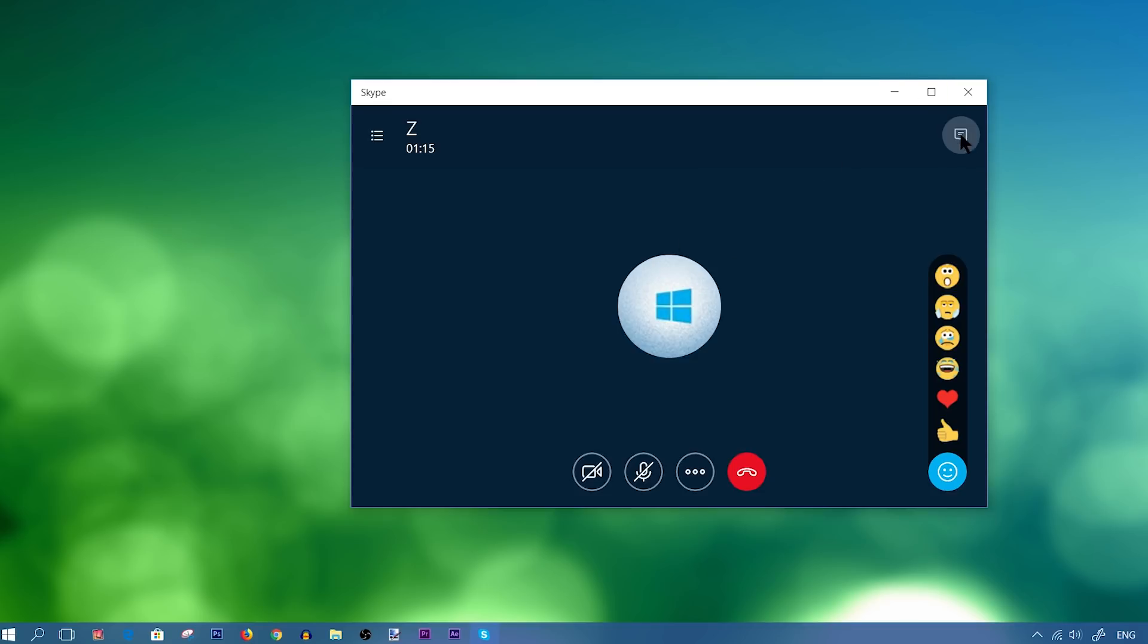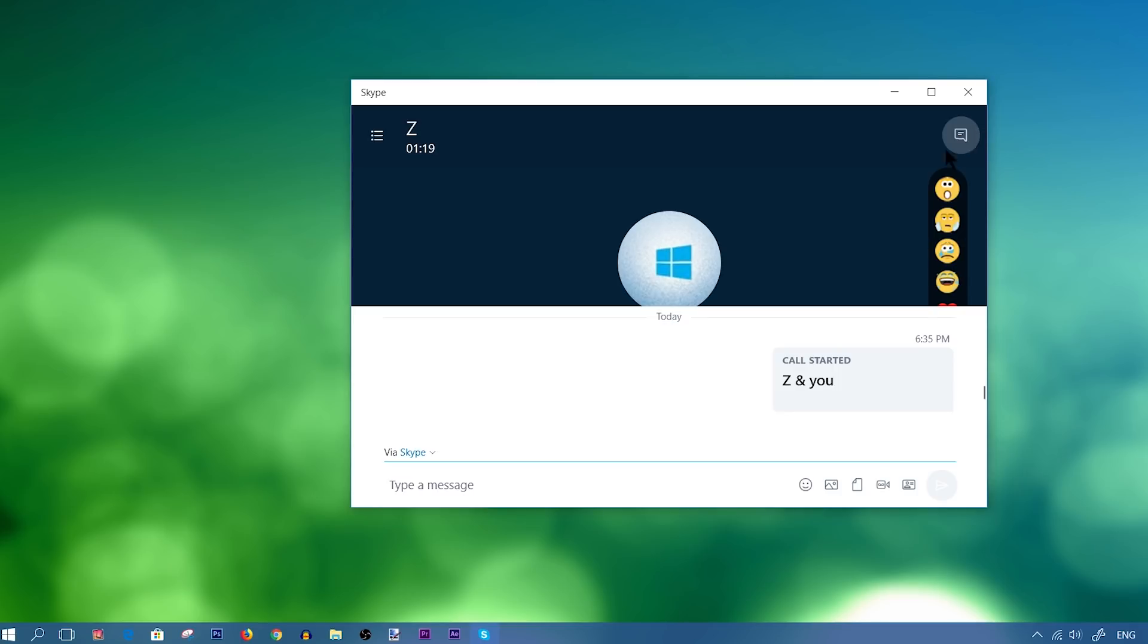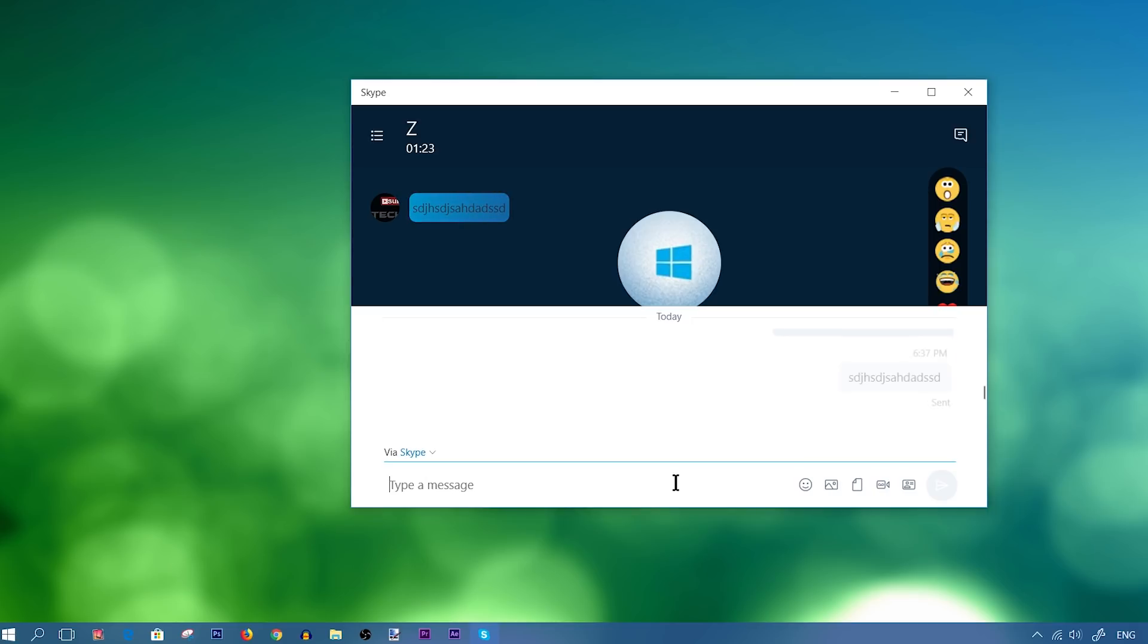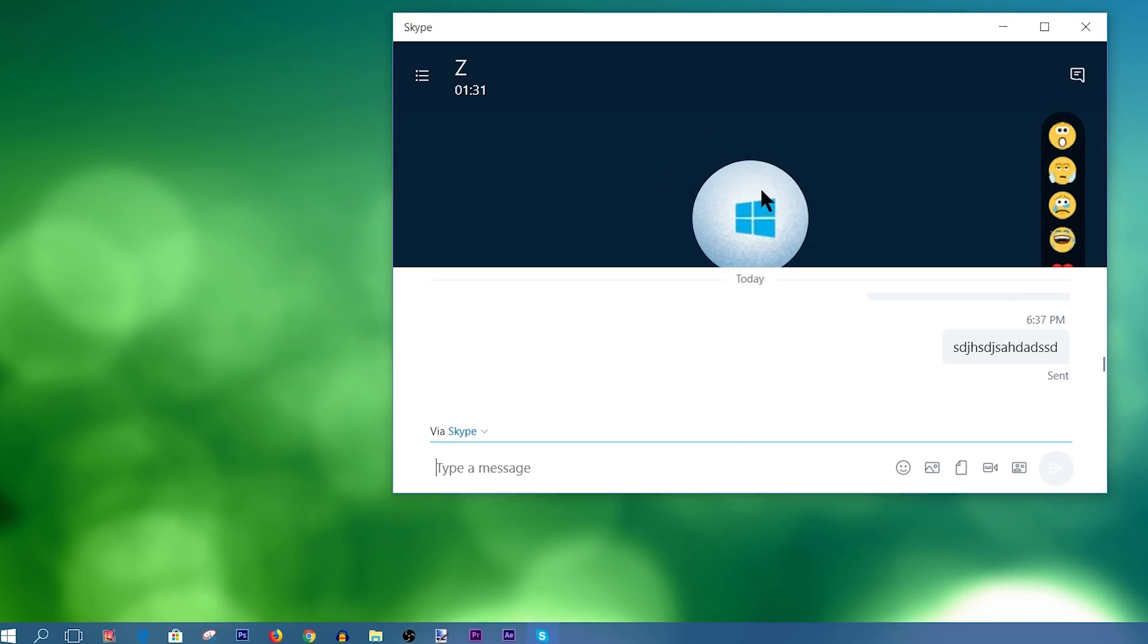And if you want to text, you would simply click on this text box right here. And you can just type in whatever you want, and they would receive that. And that's how you would chat as you're having a video call.